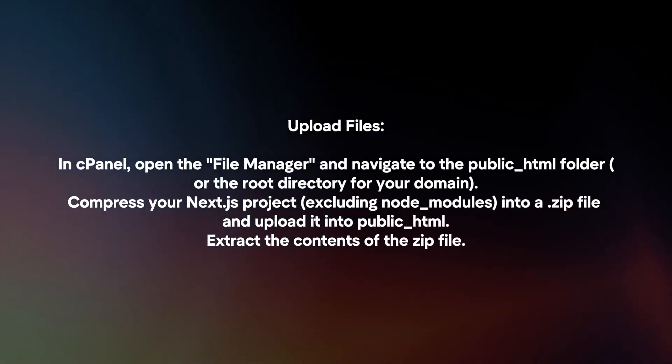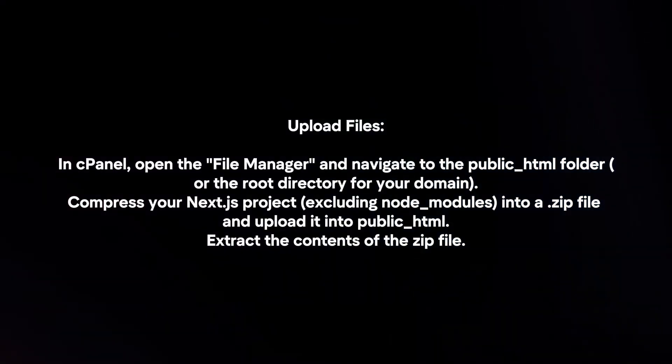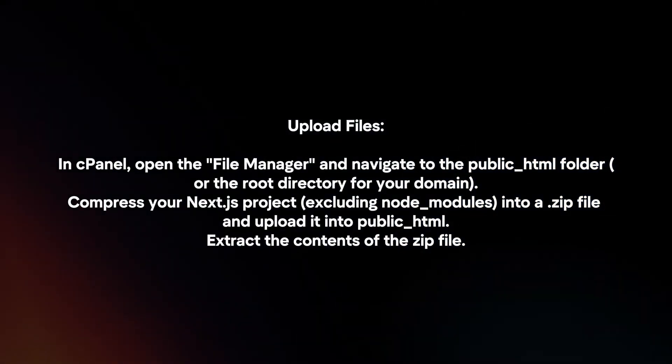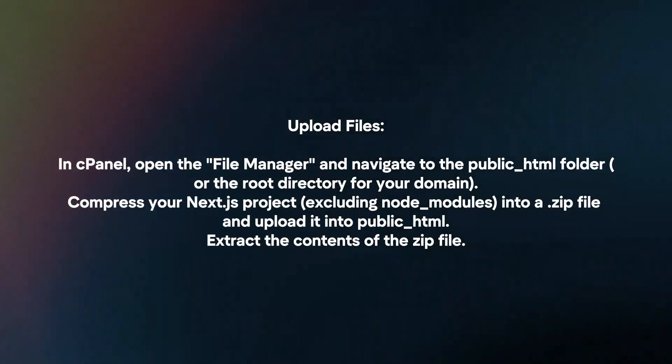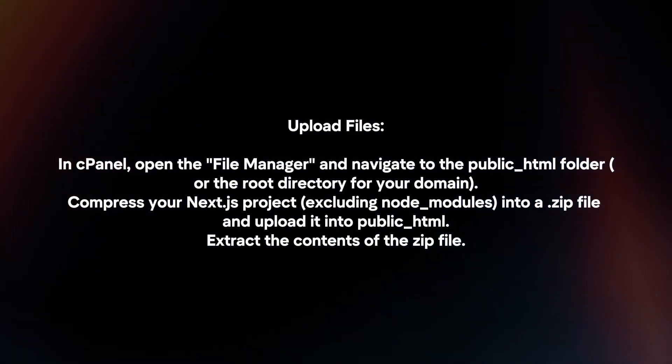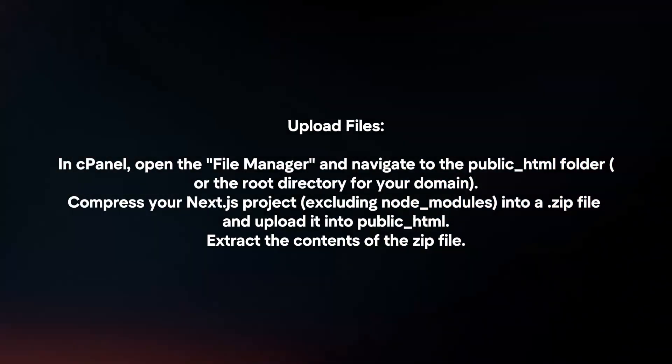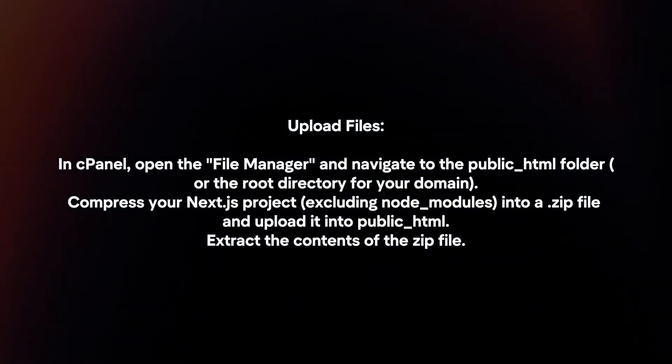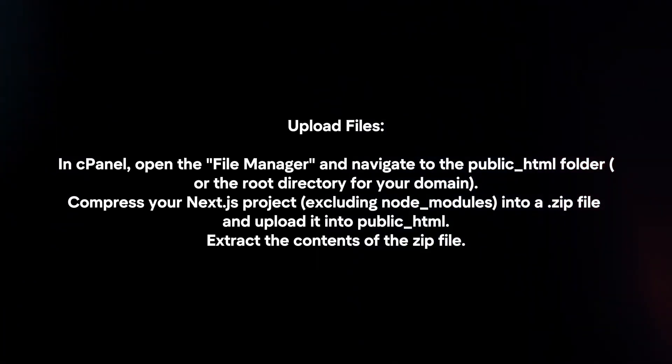Upload files. In cPanel, open the file manager and navigate to the public_html folder. Compress your Next.js project into a zip file and upload it into public_html. Extract the contents of the zip file.